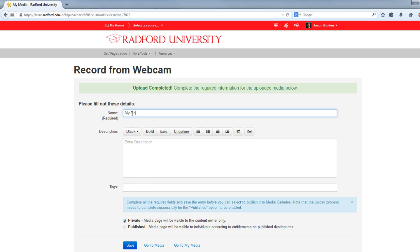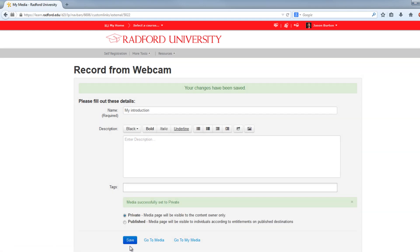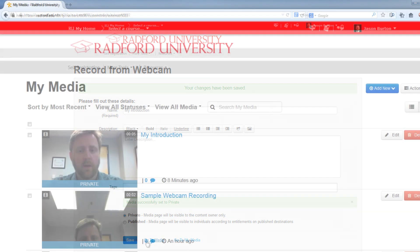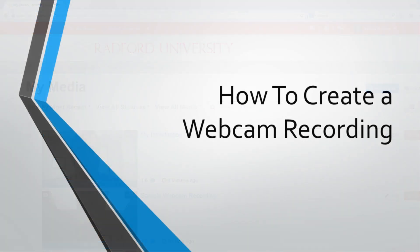Feel free to add a description or tag should you so desire. For now, we're going to leave the video private, so go ahead and click on the blue Save button at the bottom of the screen to finish your recording. Congratulations! You've created your first webcam recording. It is listed with other videos you've created under My Media. Be sure to check out our tutorial on sharing video to learn how to insert the video into your course.